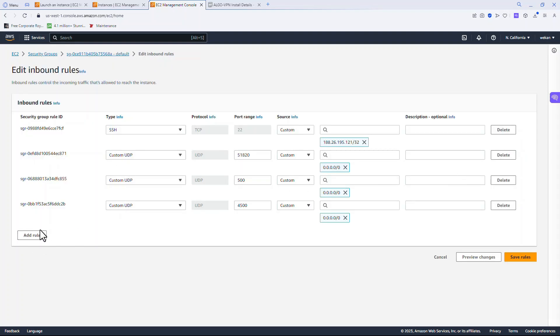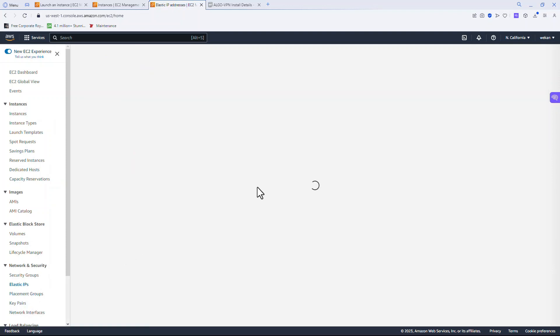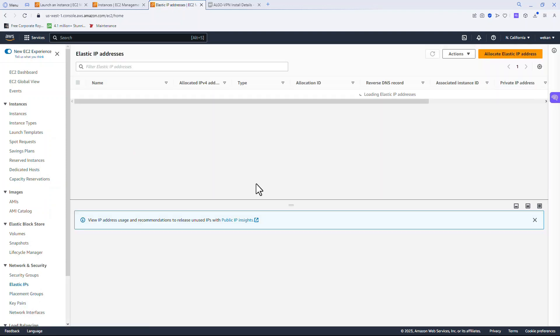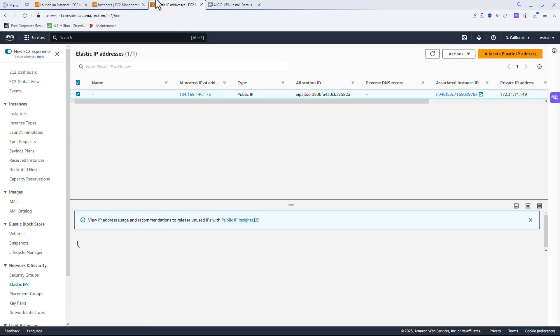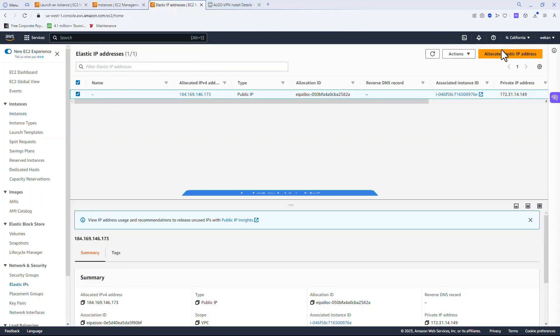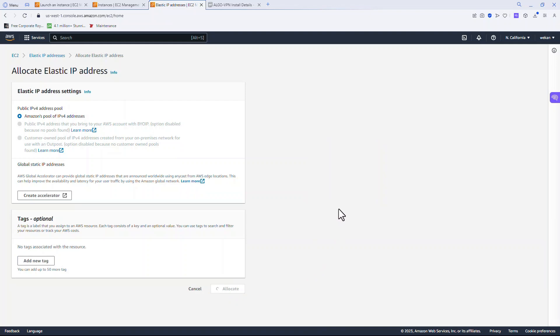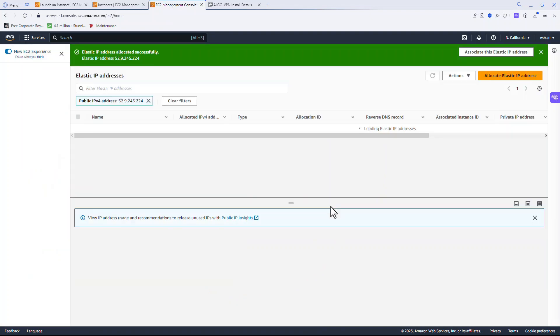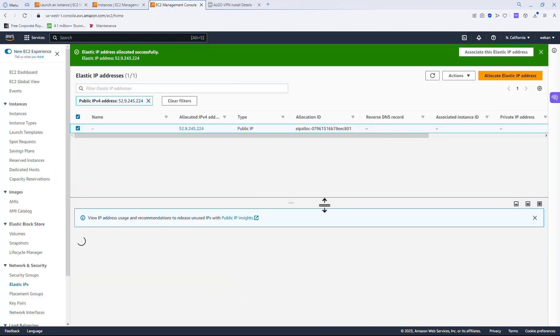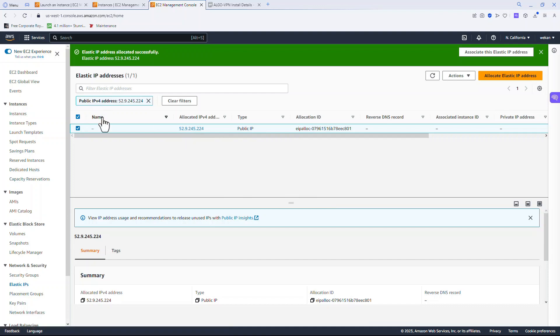If you need to add rules, this is the place to do it. Now let's go over to the elastic IPs, and we're going to allocate an elastic IP address so that if you shut down your VPN, the IP address will stay. You'll see why that's important when we configure.